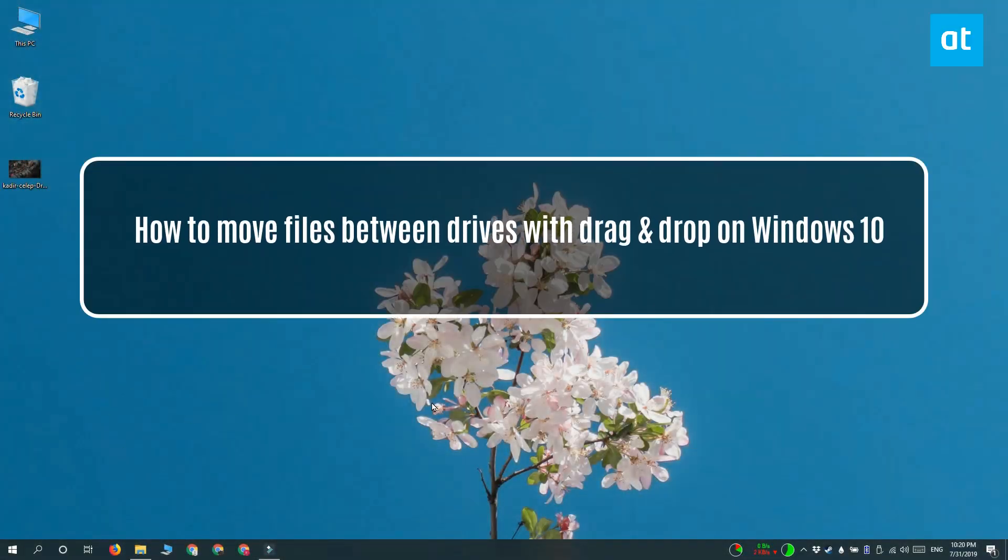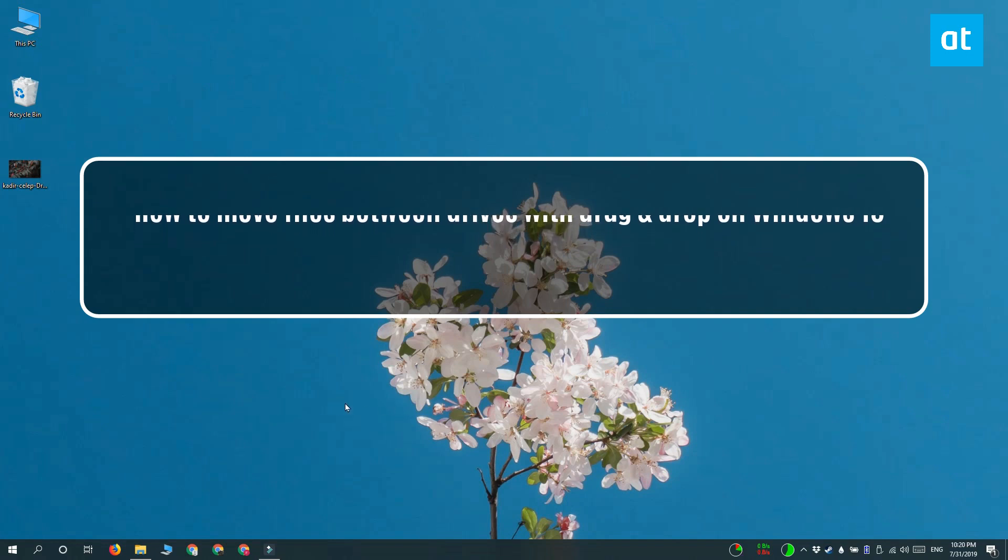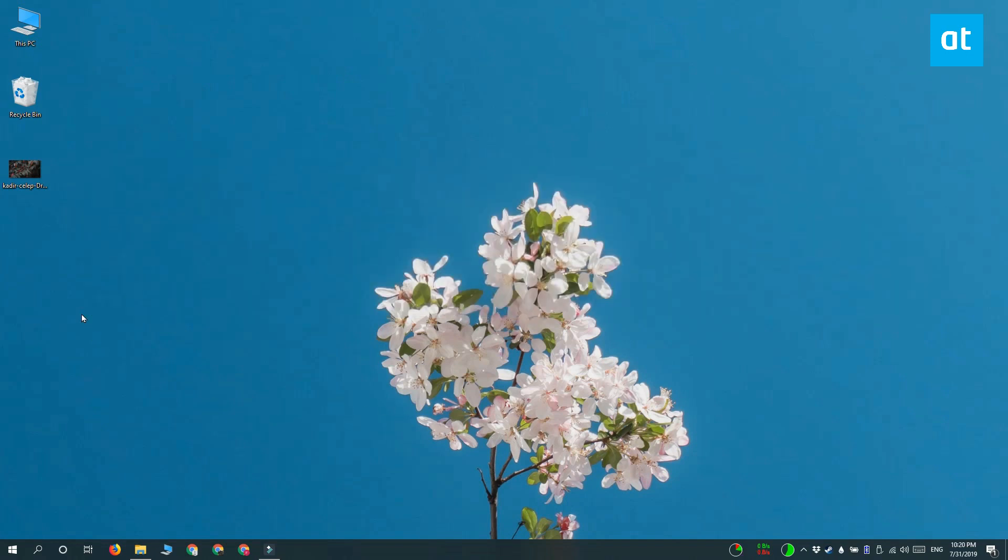Hi everyone, Fatma here from Addictive Tips and I'm going to show you how you can move files between drives with drag and drop on Windows 10.